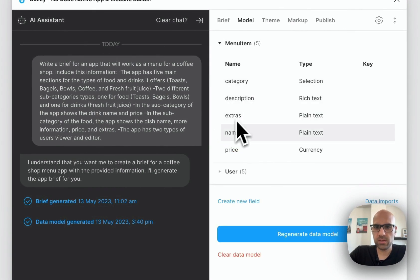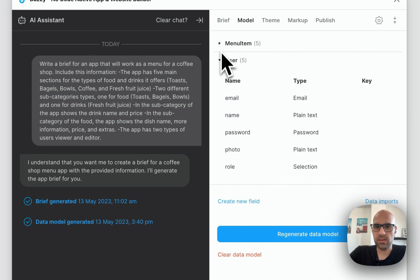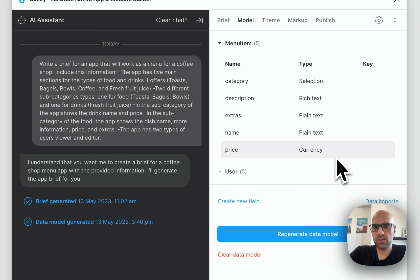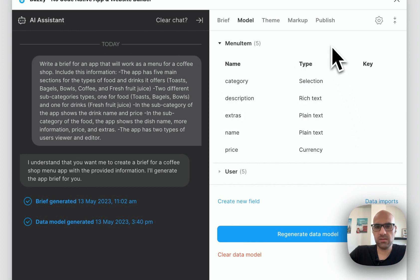We have menu items, category, description, extras, and all the data types — for example, rich text, plain text, currency — as well as user information like email, name, profile photo, and role with their data types. If you're not familiar with this section, it's not too difficult to understand. If you've worked a little bit with no-code tools you'll understand what it means. Developers can understand it too, but if you're new you may need to study it a bit — it's not that hard.